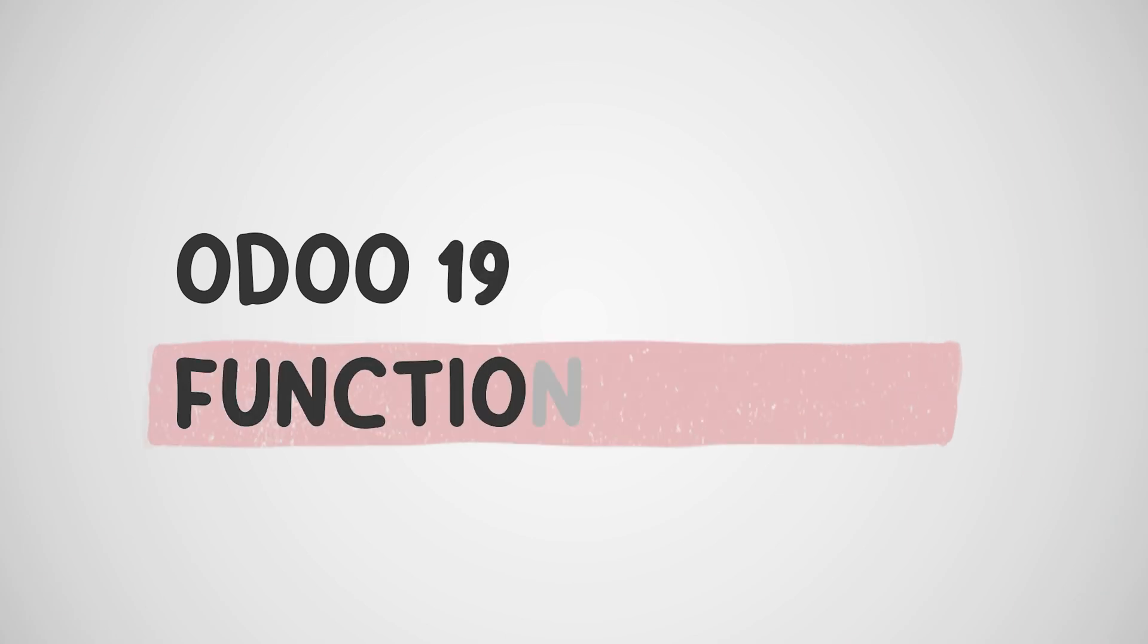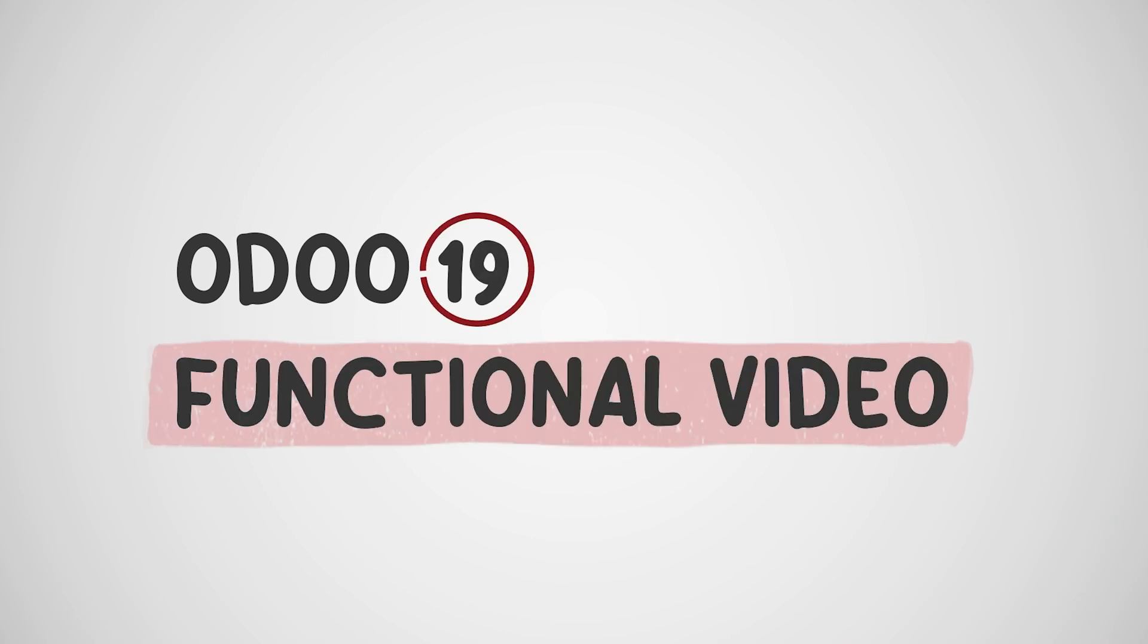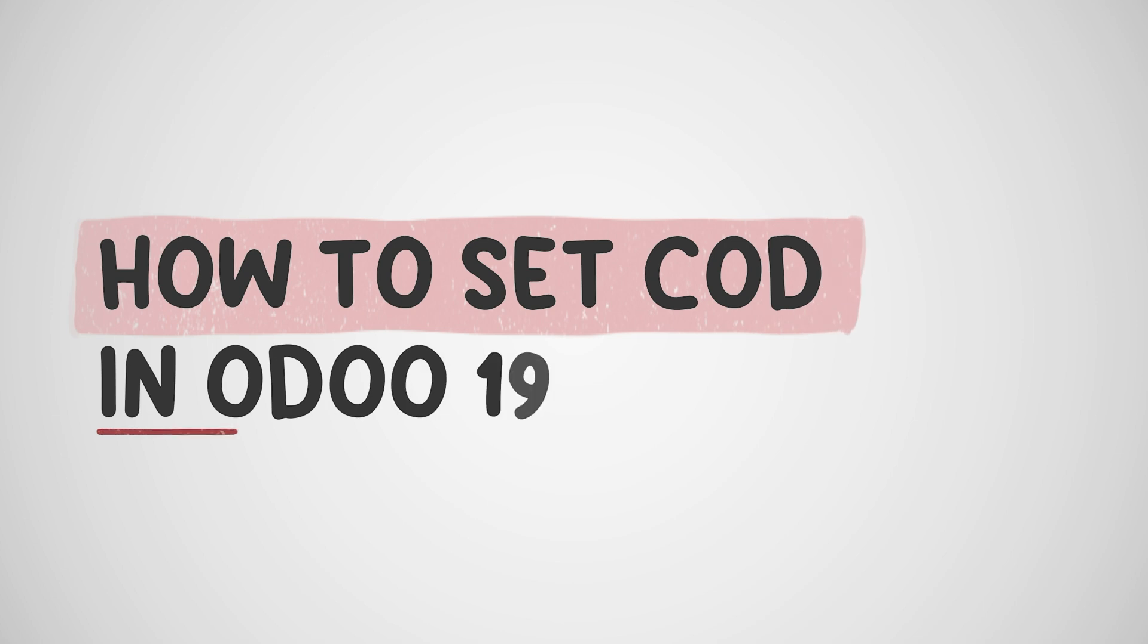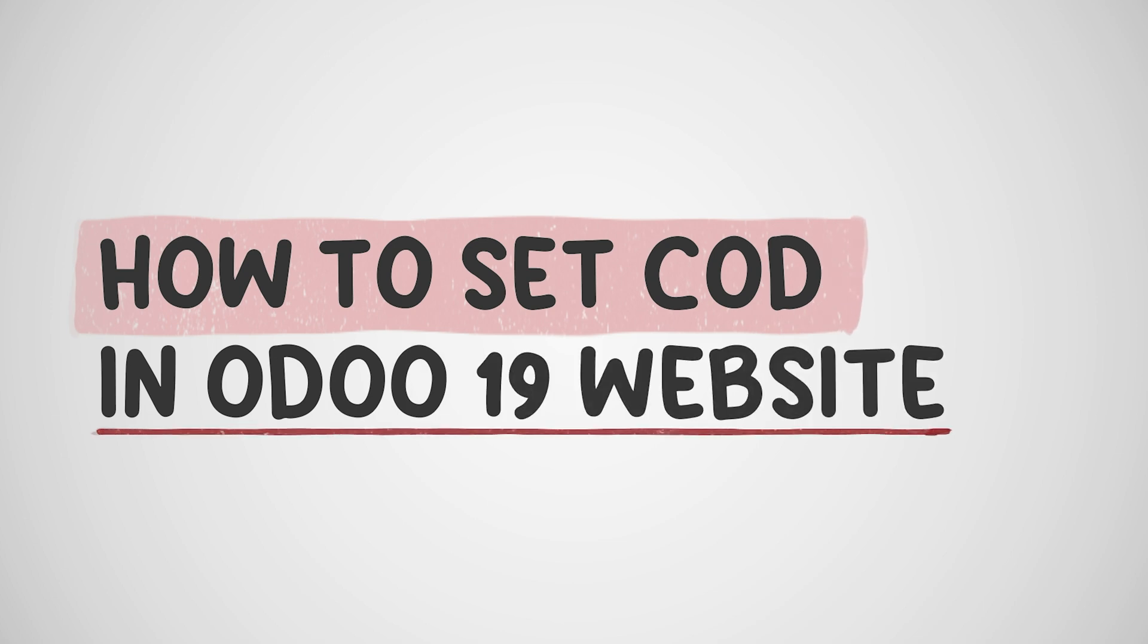Hello, hi everyone. Welcome to SiteBroses. In today's video, we're going to discuss how to set cash on delivery in Odoo 19 website module.